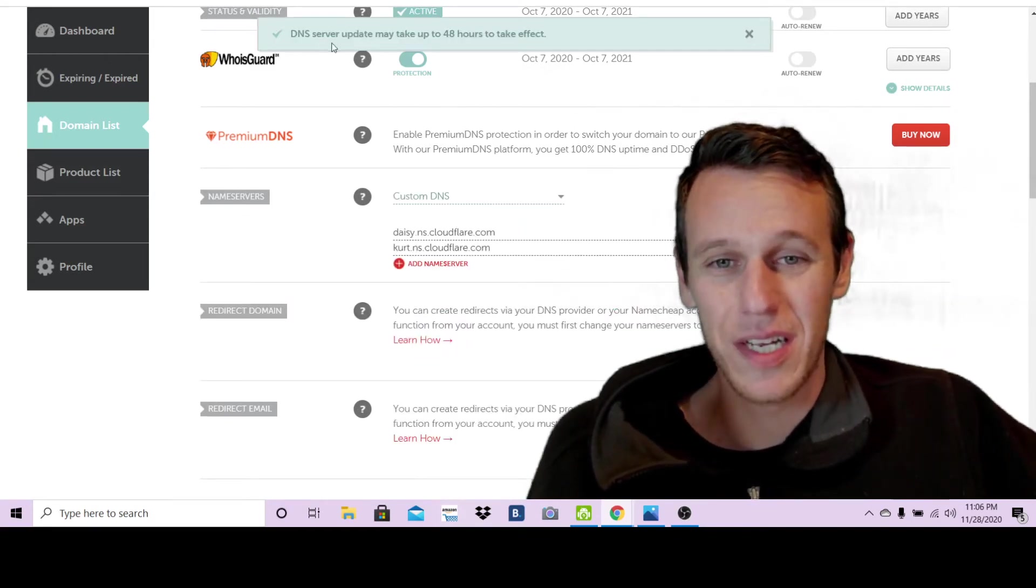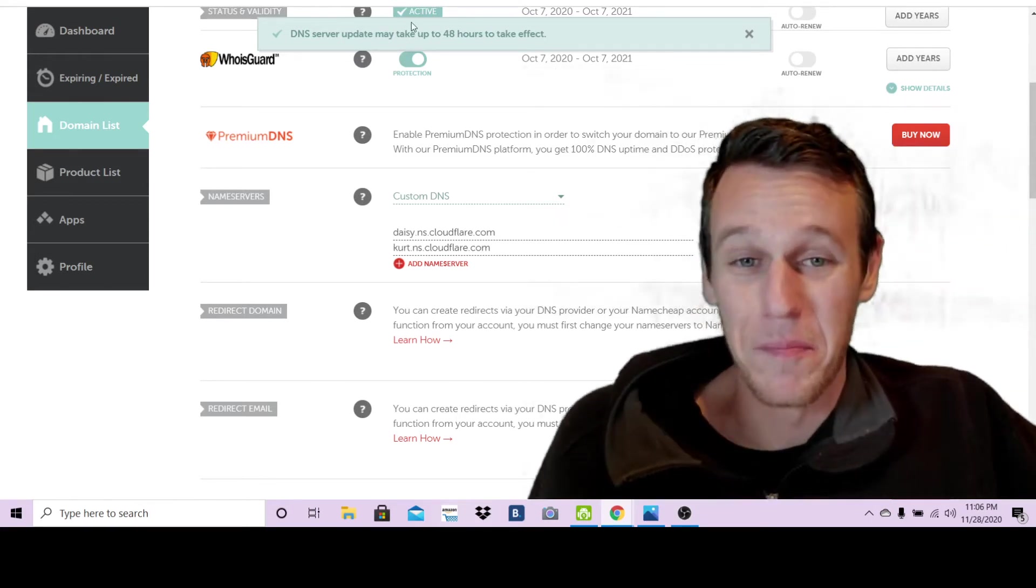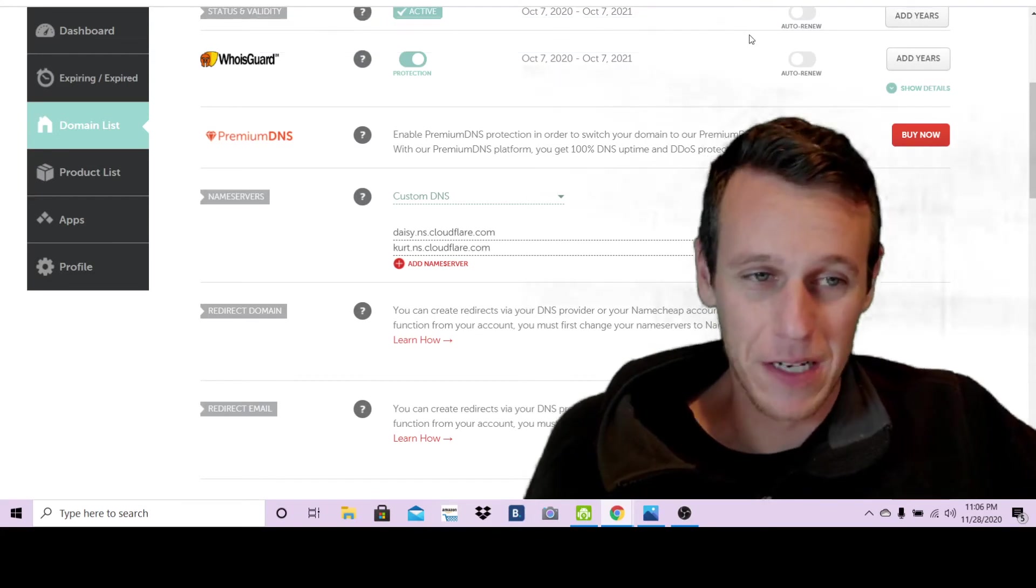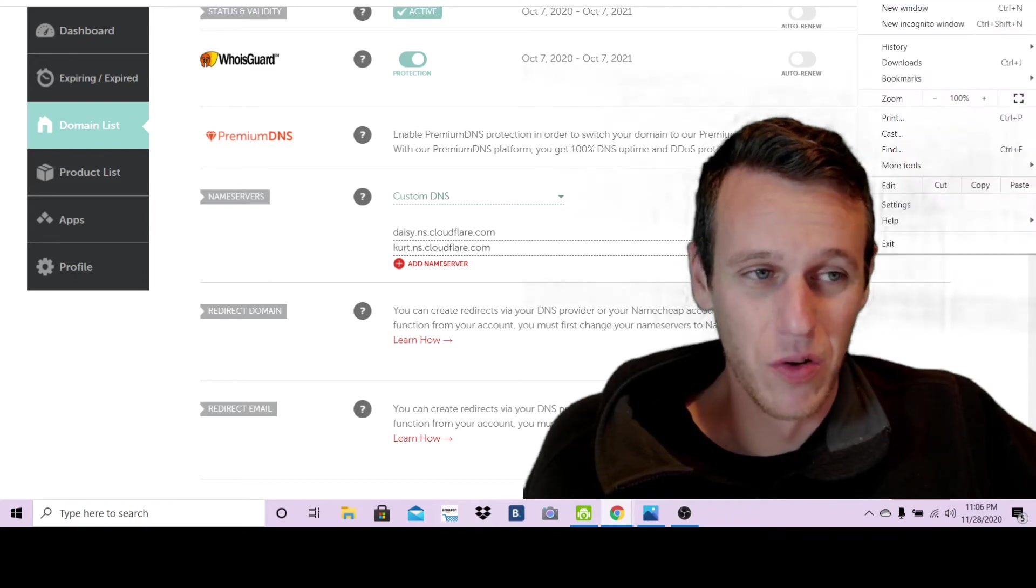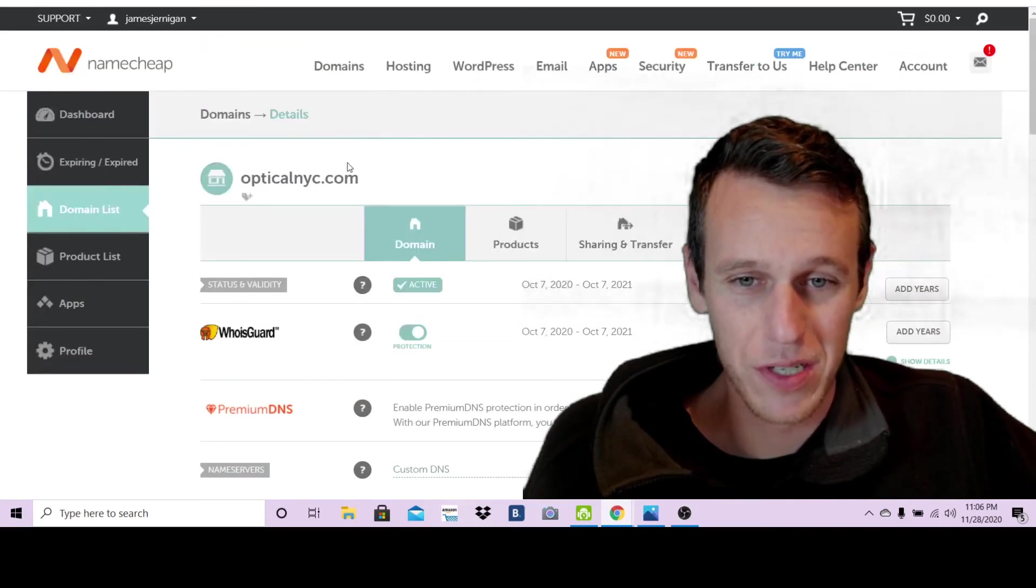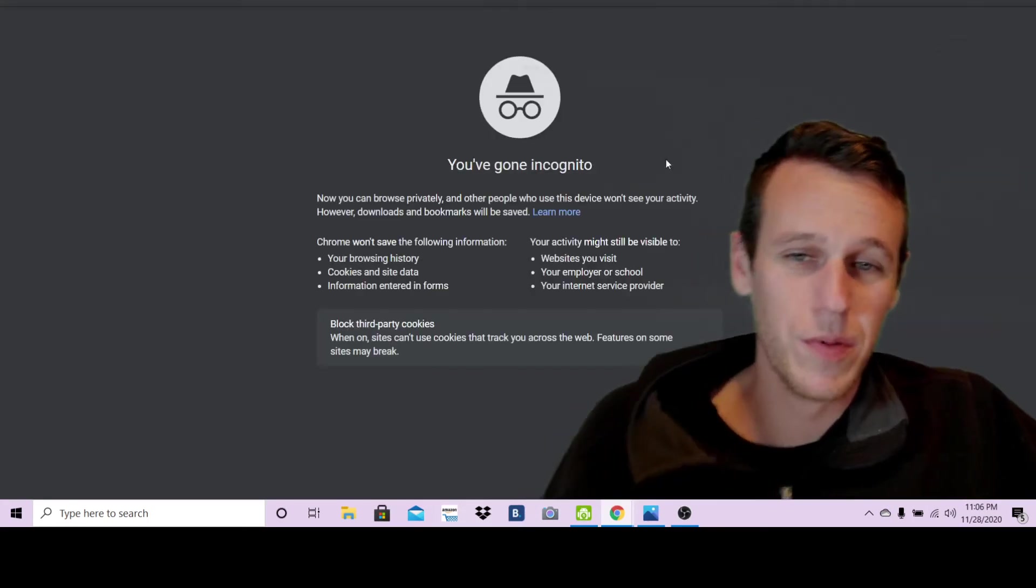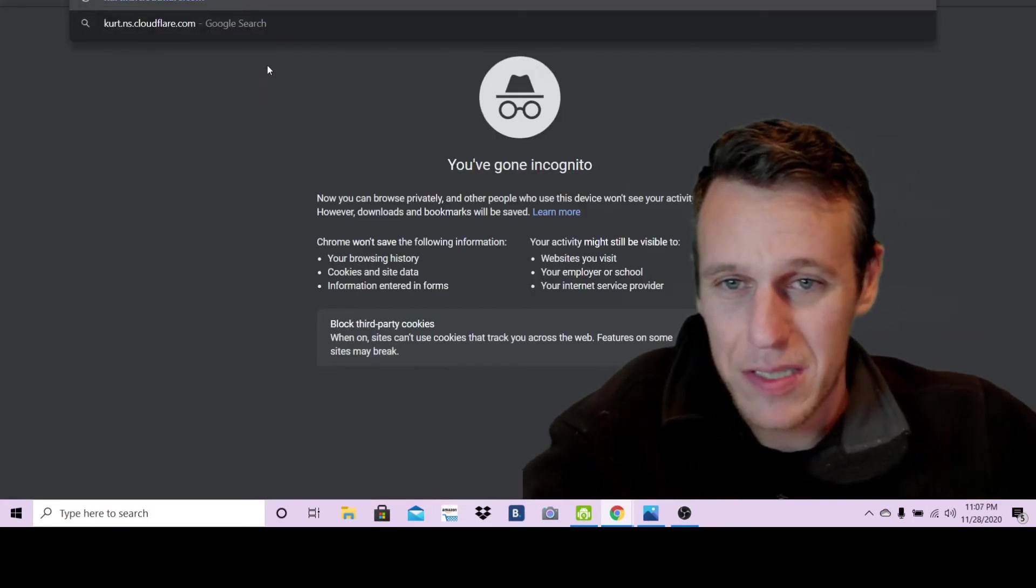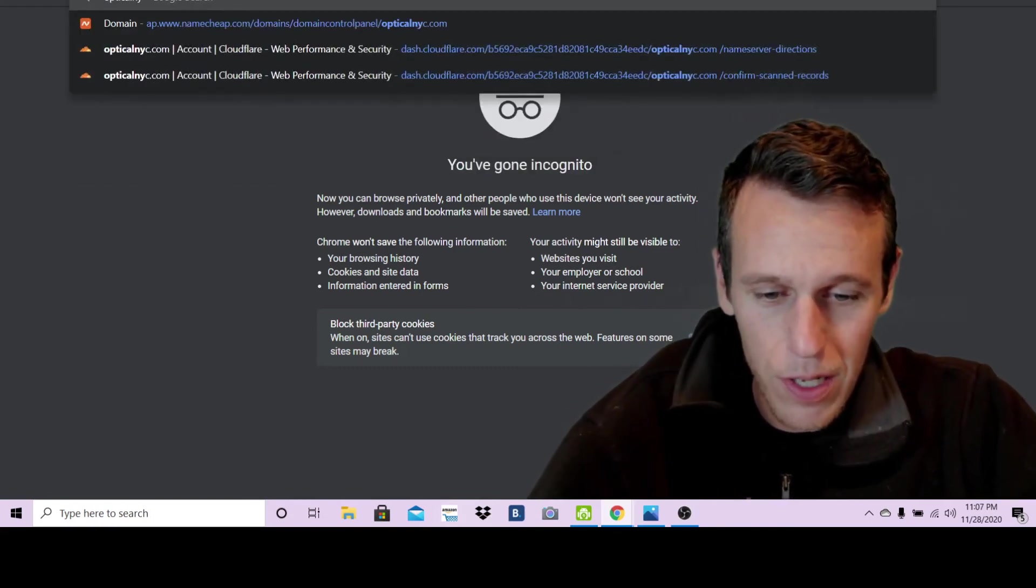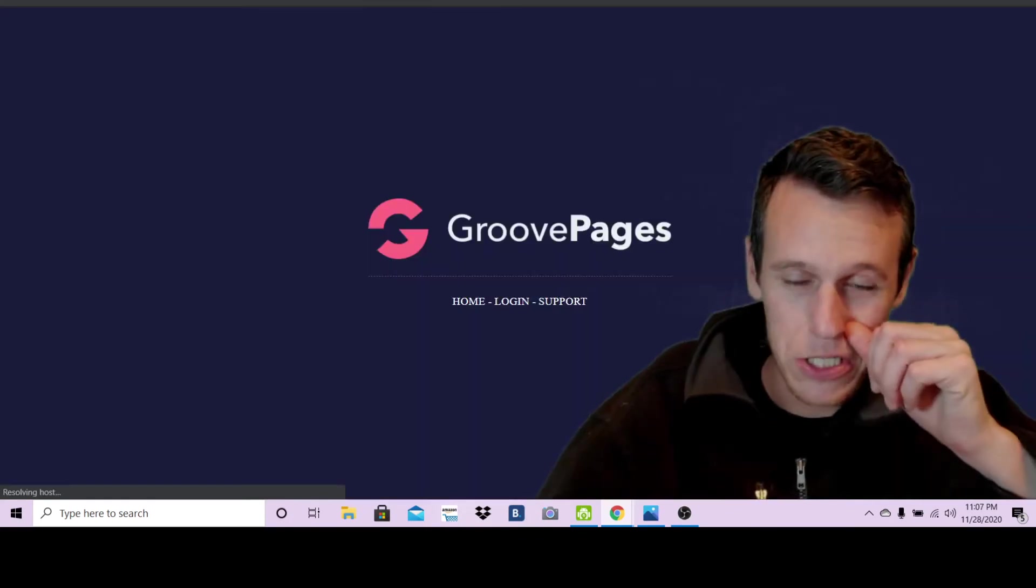It might take just a couple seconds and as you can see here it says DNS server update may take up to 48 hours to take effect. Now from my experience that is not usually the case. So we will just go ahead and check it by opening an incognito window here. As you can see, opticalnyc.com is the domain, so open an incognito window and I'll just go ahead and paste opticalnyc.com and check it out.